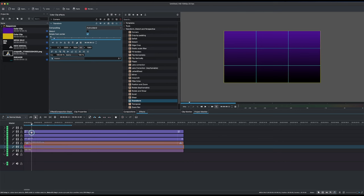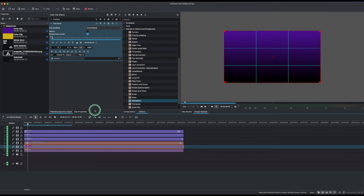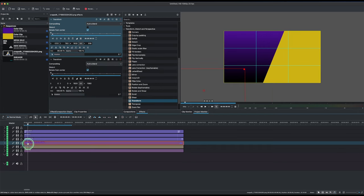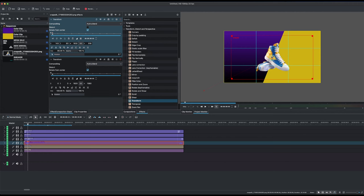Now we add keyframes. The first elements to come in are the yellow background and the shoe. Place the playhead around five or six seconds in, add a keyframe, and change the y value to zero. For the sneaker, still in line with the yellow, add a keyframe and bring it in, arranging it so it's centered like this.